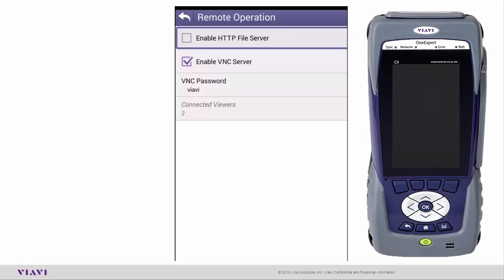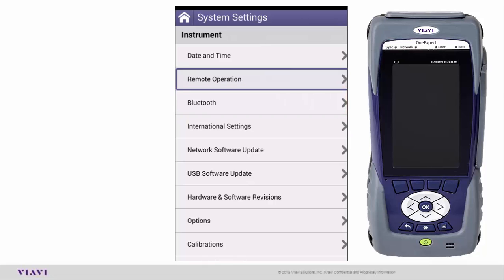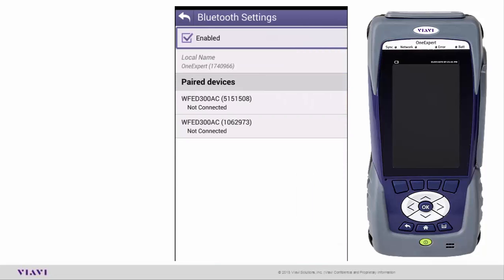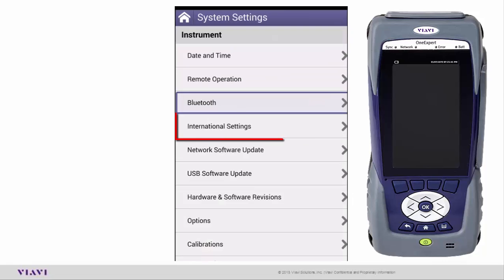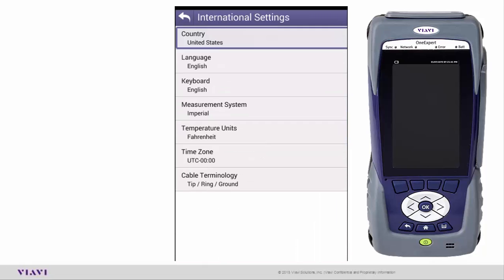The next one is Bluetooth, so Bluetooth is an option and there are a number of devices such as the Wi-Fi advisors that can connect to this Bluetooth. Then we have International Settings. As we go into International Settings, this is where you can set your country, your language, the type of keyboard, your measurement system, temperature in Fahrenheit, time zone, and your cable terminology. In the US we use tip ring ground; around the world they use AB and ground. That's where you make those selections.